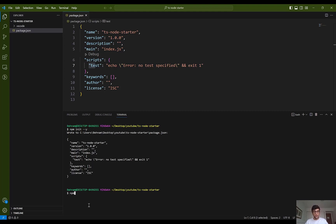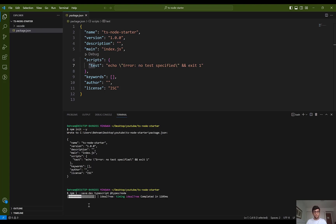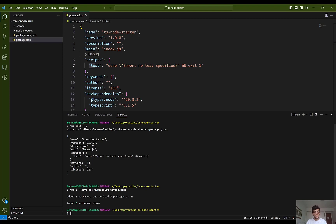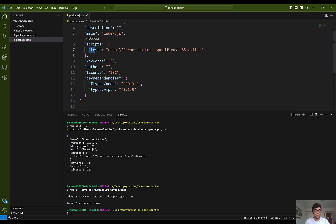I'm going to install some packages as dev dependencies, which are typescript and @types/node. As you can see, the dependencies and packages are now included in the devDependencies section of the package.json file.